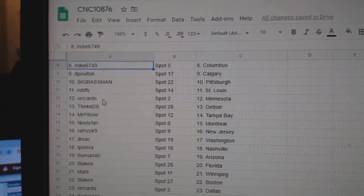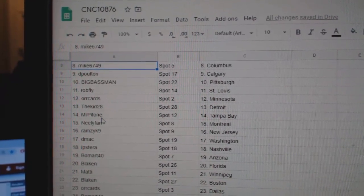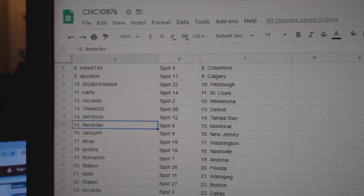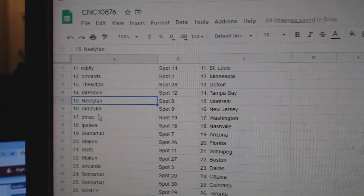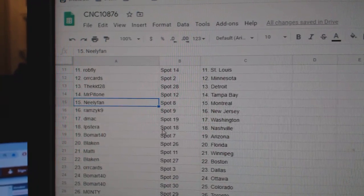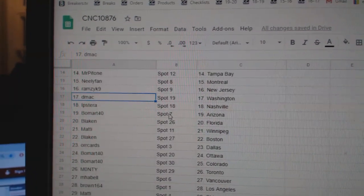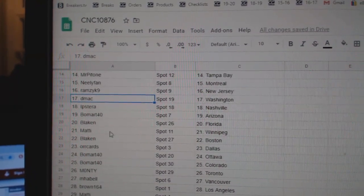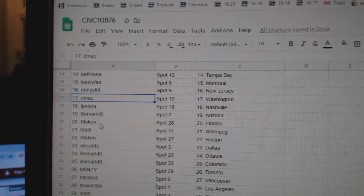Rob Fly St. Louis, Orcards Minnesota, Kid Detroit, Mr. Patone Tampa, Neely has Montreal, Ramzick has New Jersey, DMACC Washington, IP has Nashville, Beaumont Arizona, Blake N. Florida.